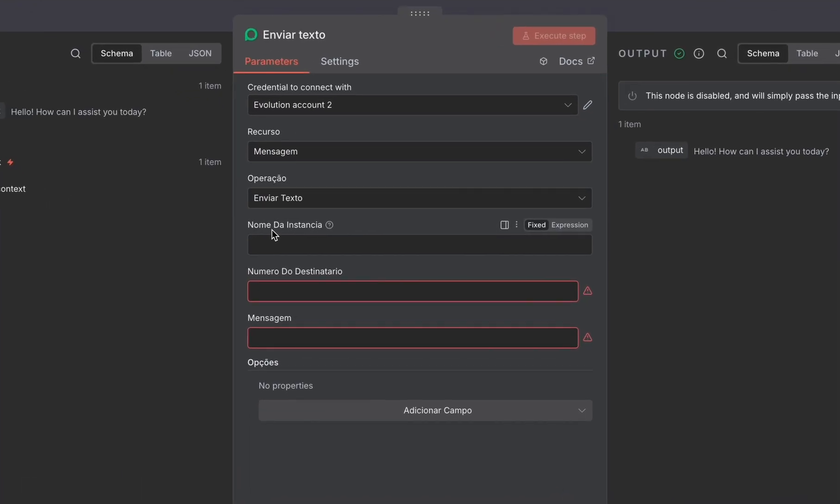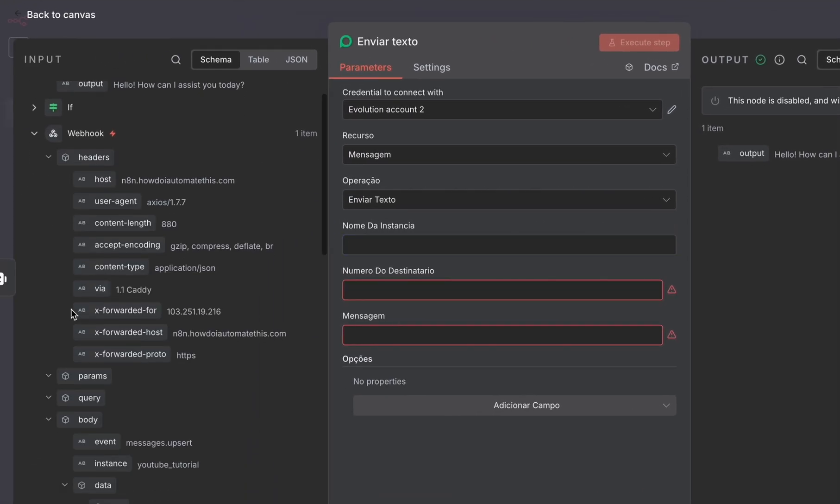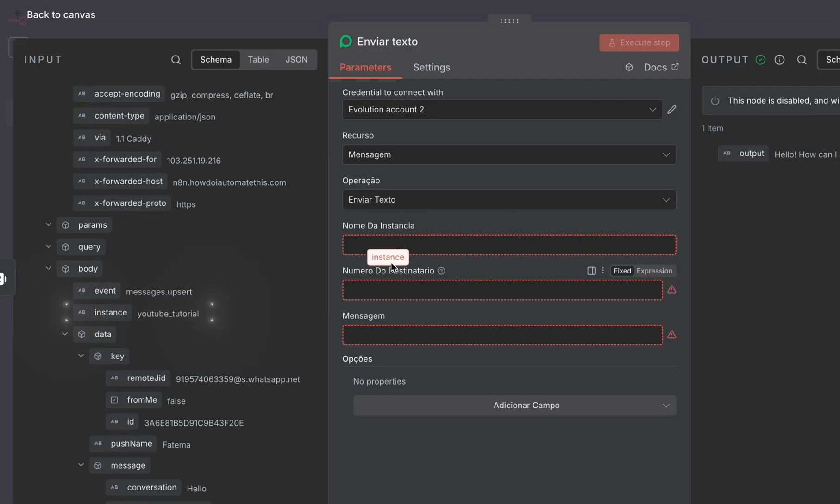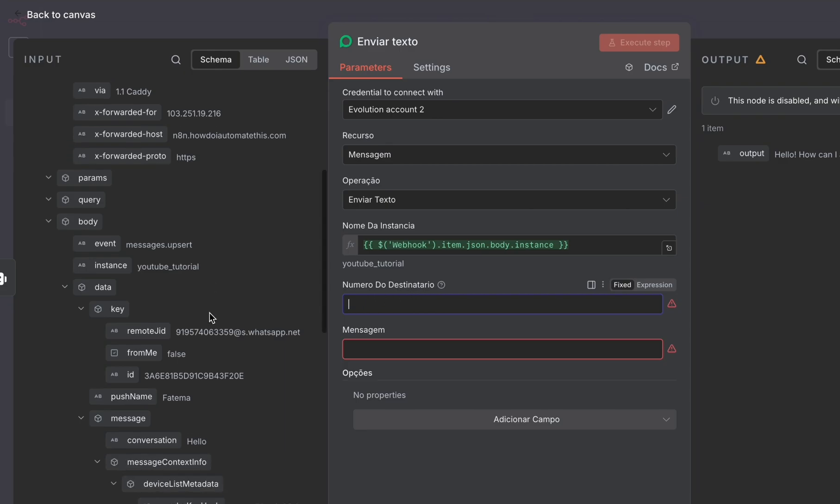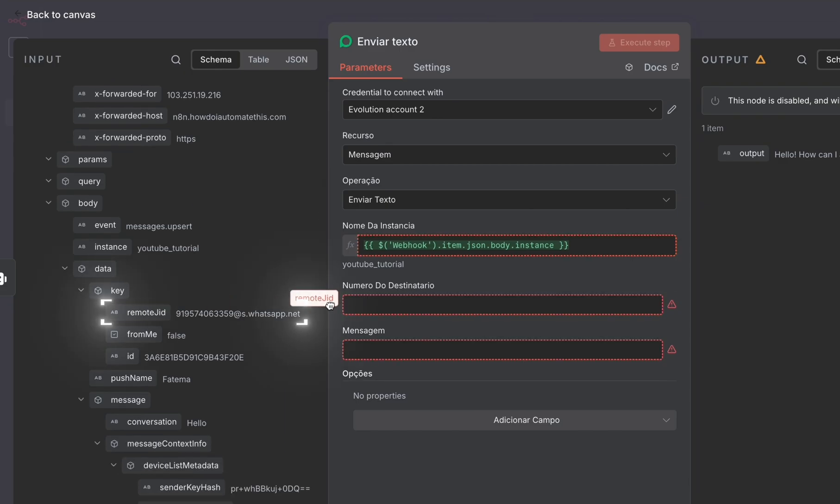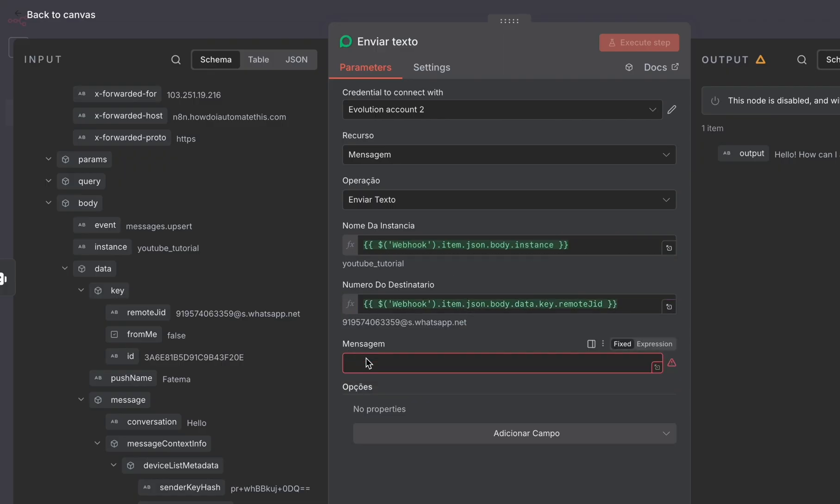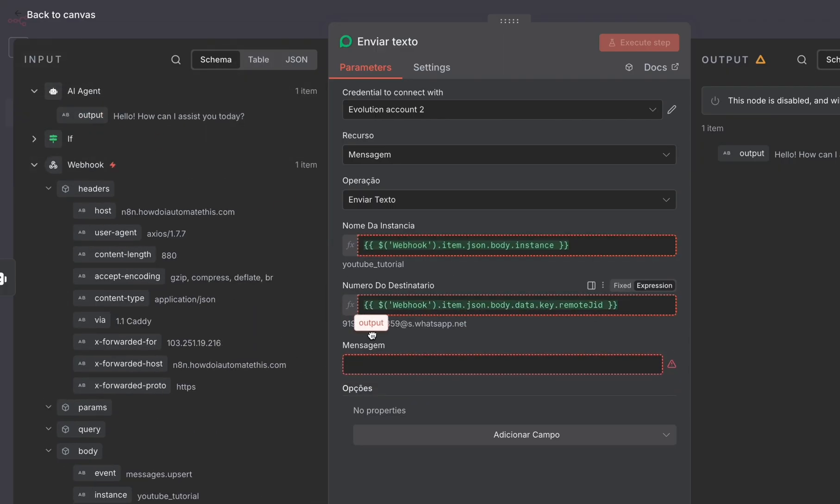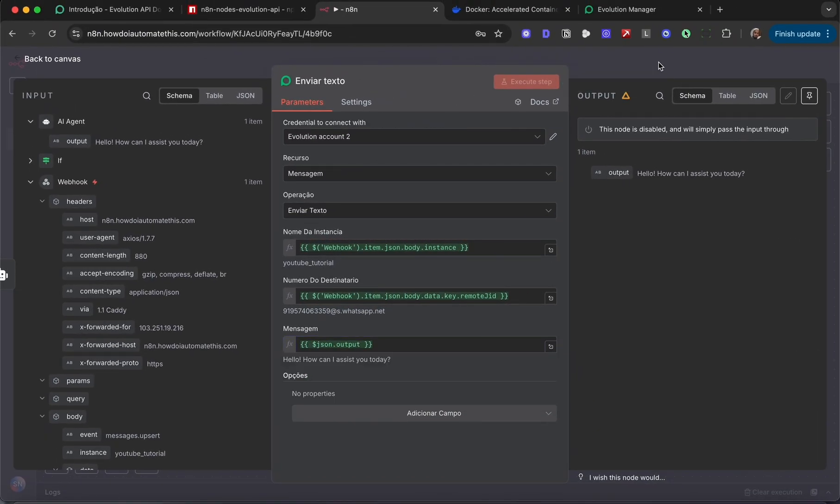Complete the missing fields. The name of the instance—we can go to the webhook, come down here, and under body choose instance. Drop that in here. Under numero do destinatario, which is the destination number, drop the remote JID. And under mensagem, drop the output from the AI agent. That's that. Hit save.